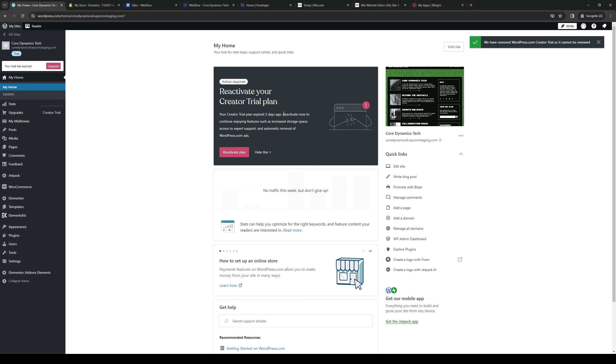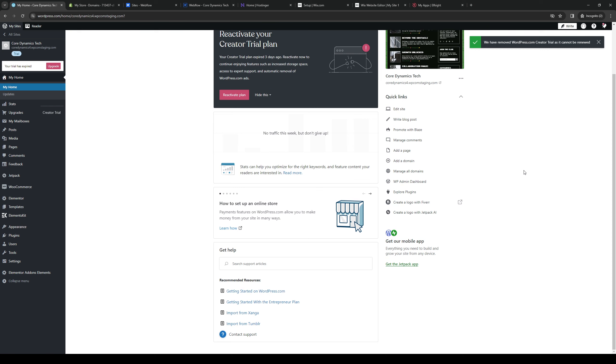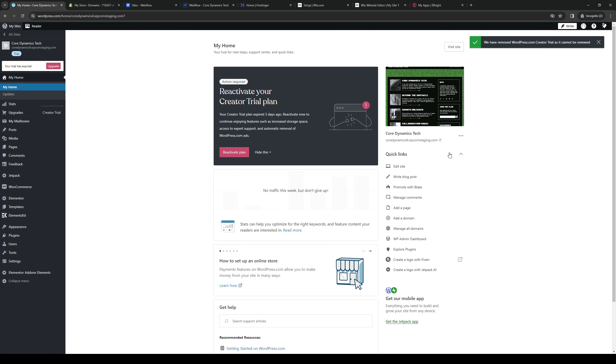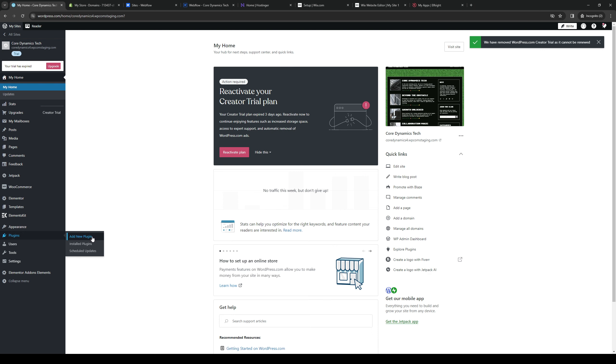To do this, first make sure that you're logged into your WordPress account as an administrator. As you can see, I have my dashboard open. You want to navigate to the left-hand side of the screen where you'll see the option that says plugins. We're going to click on plugins and select the option from the dropdown that says add new plugin.